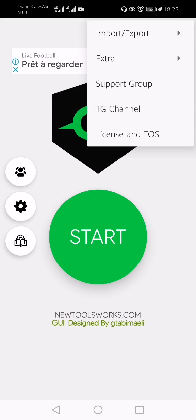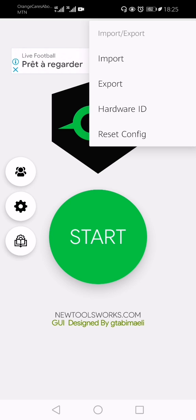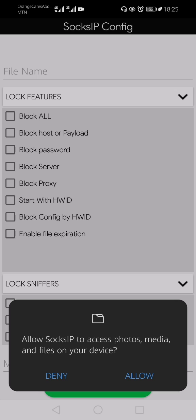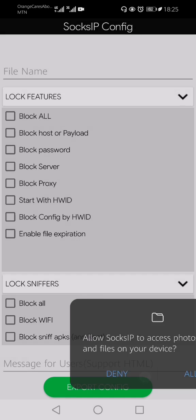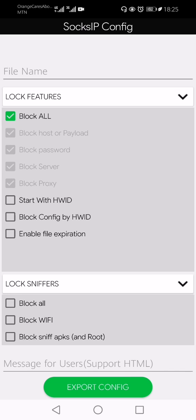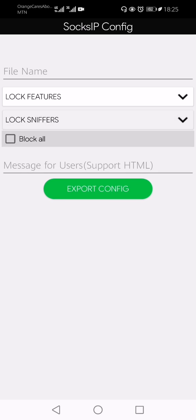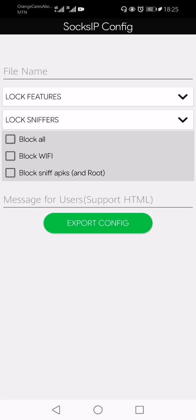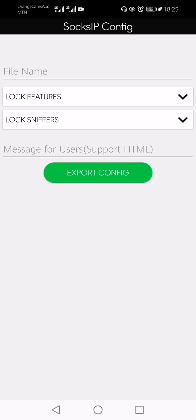I click on Import or Export. What I'm doing is Export, not Import — nobody has sent me a file yet, so I'm doing an Export. Export — I have block features, you click on 'Block All.' Just that — it depends on you if you want to use it.